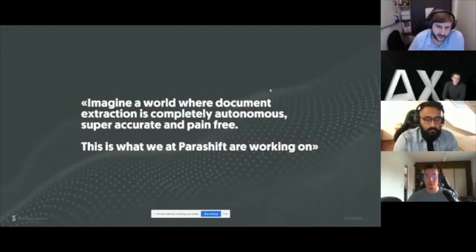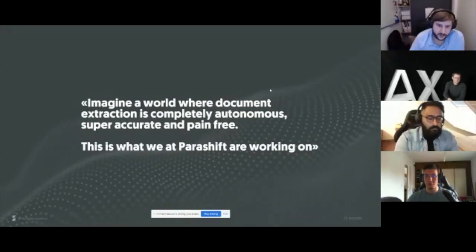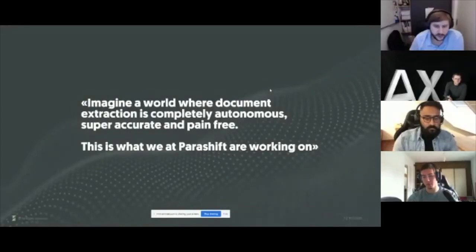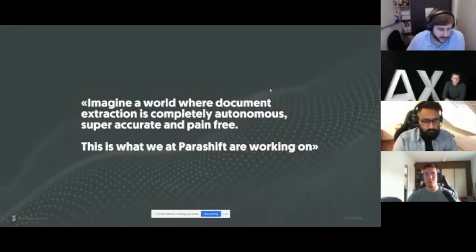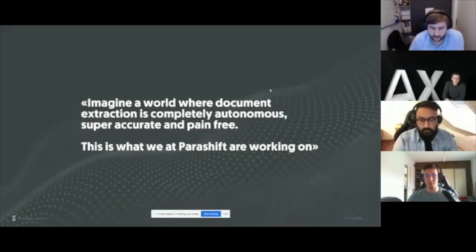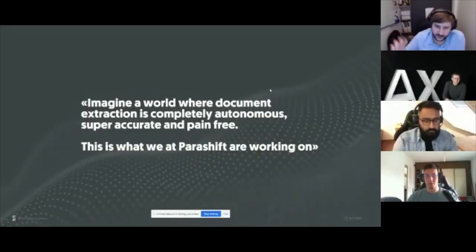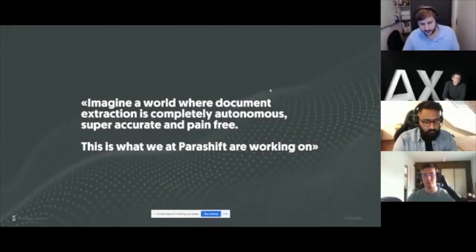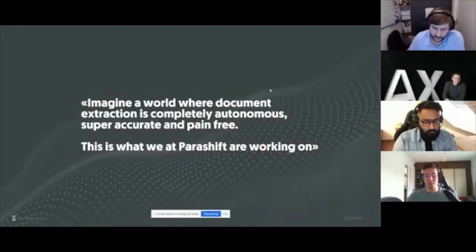Once we know what kind of document it is, we take out all the necessary data that customers usually need to automate their processes. For example, with an invoice that could be the vendor, the receiver, the total amount, the line items, document date, document number, and similar fields. With a contract, it could be a signature date or cancellation period. The most important data is picked out, structured, and given back.